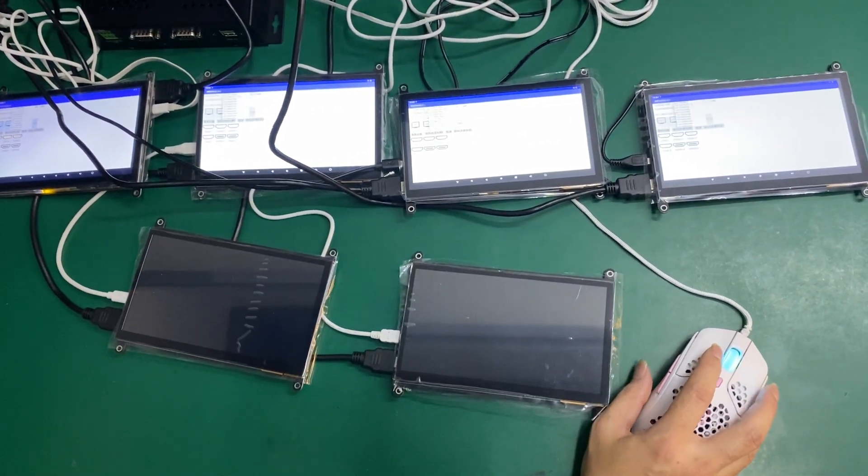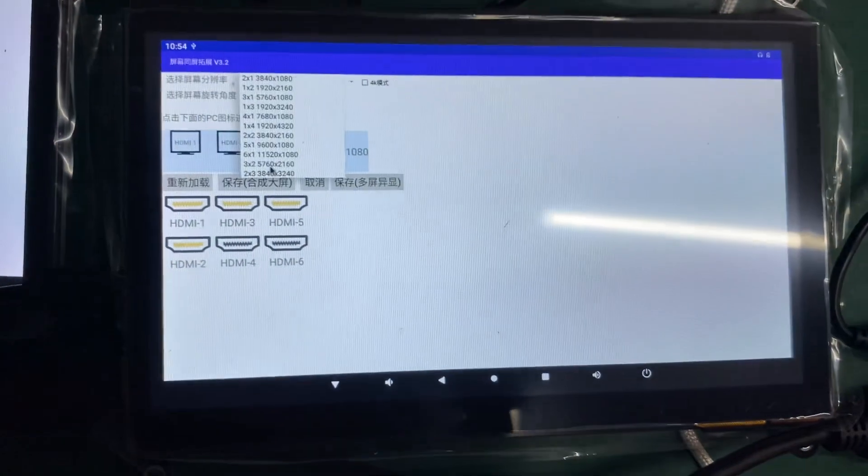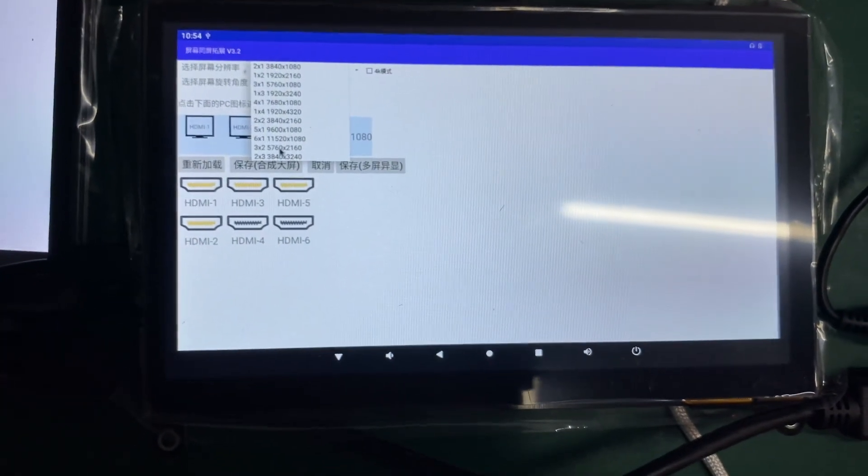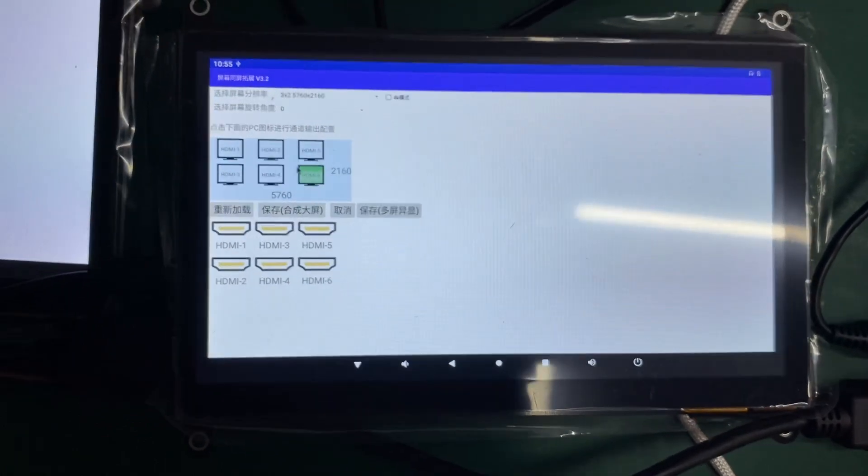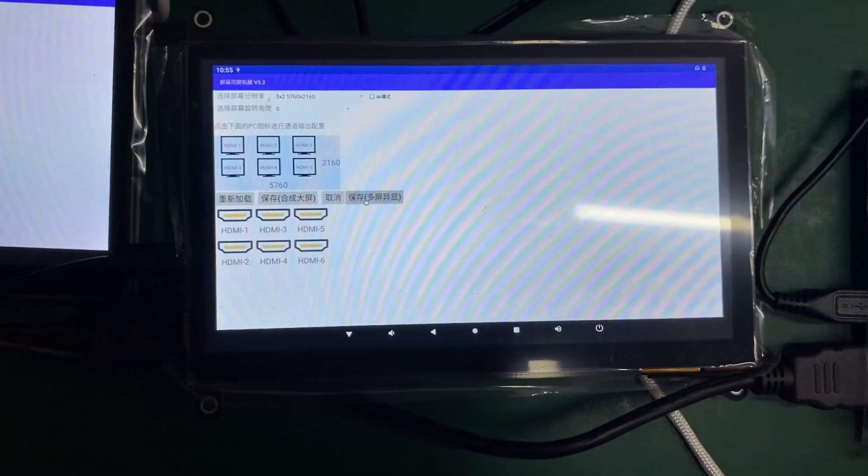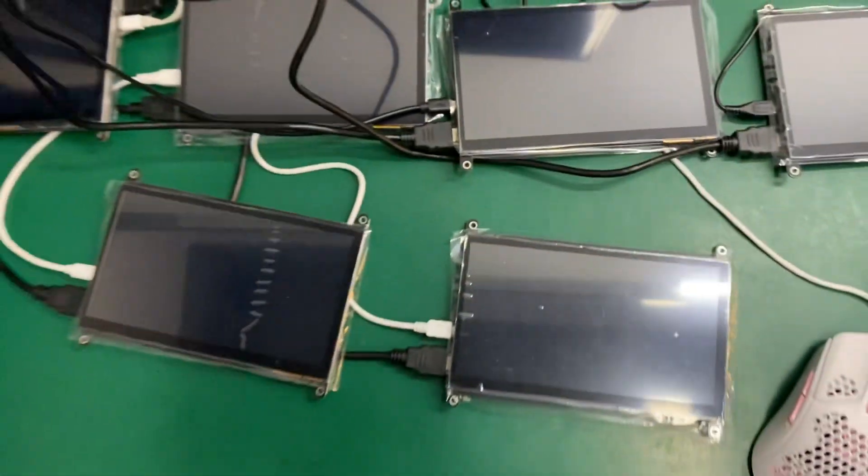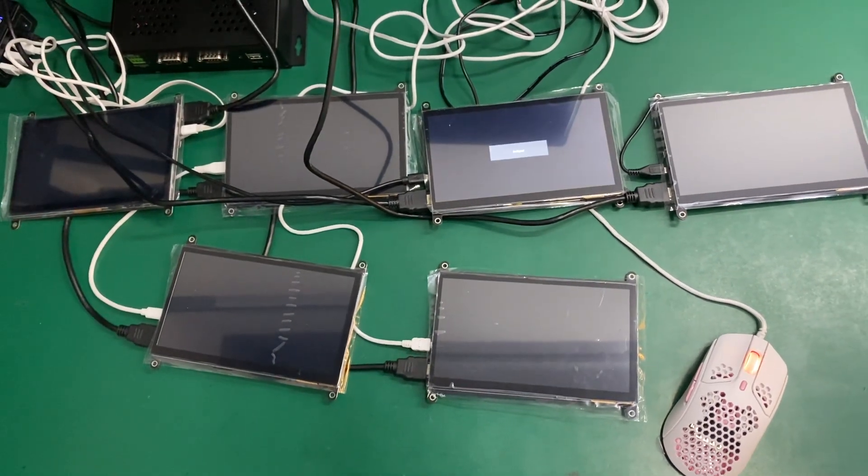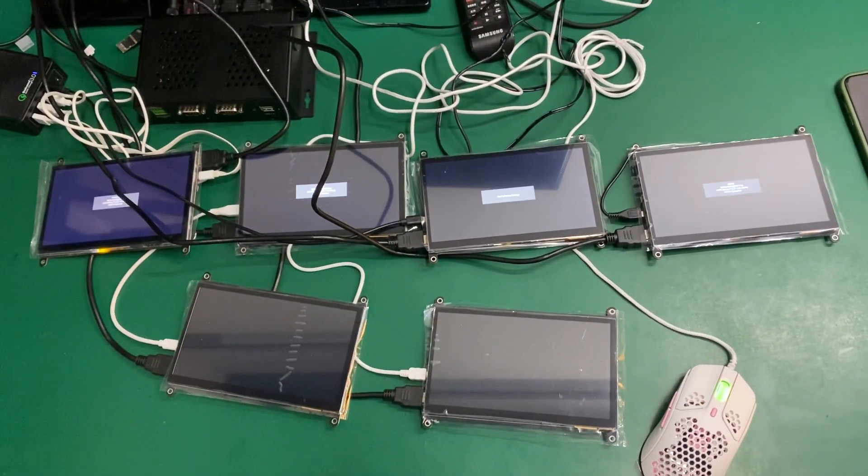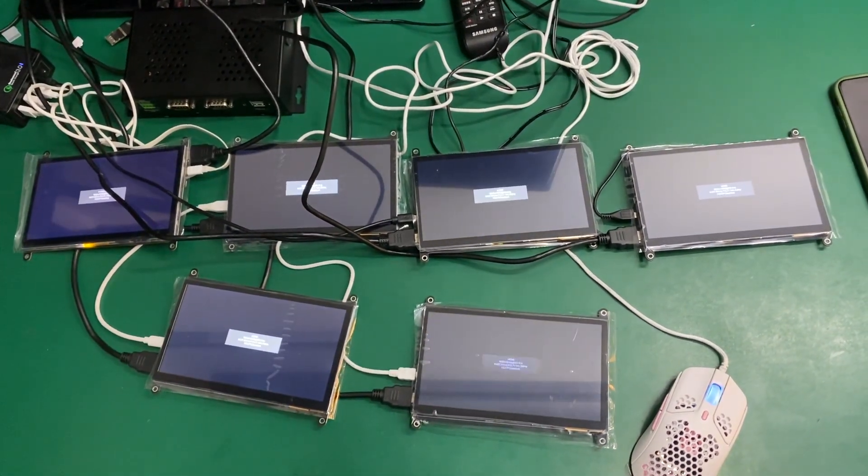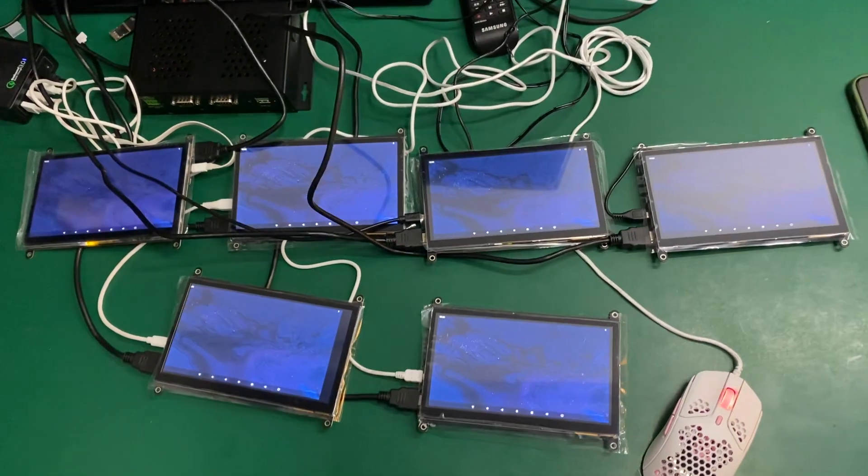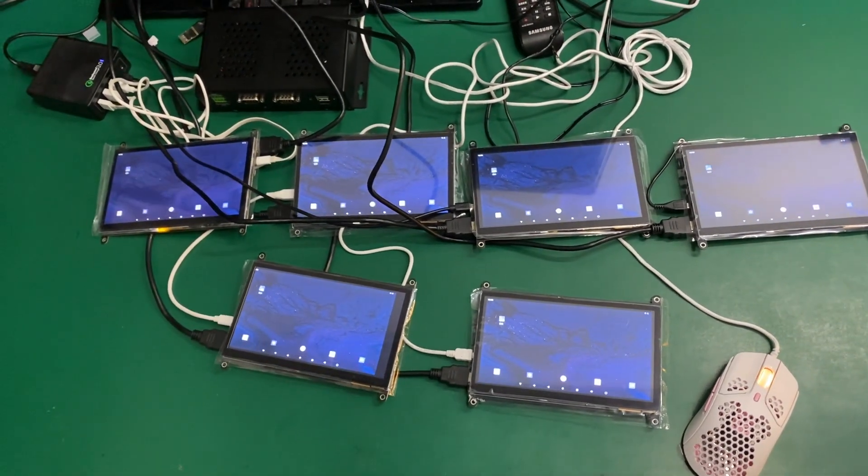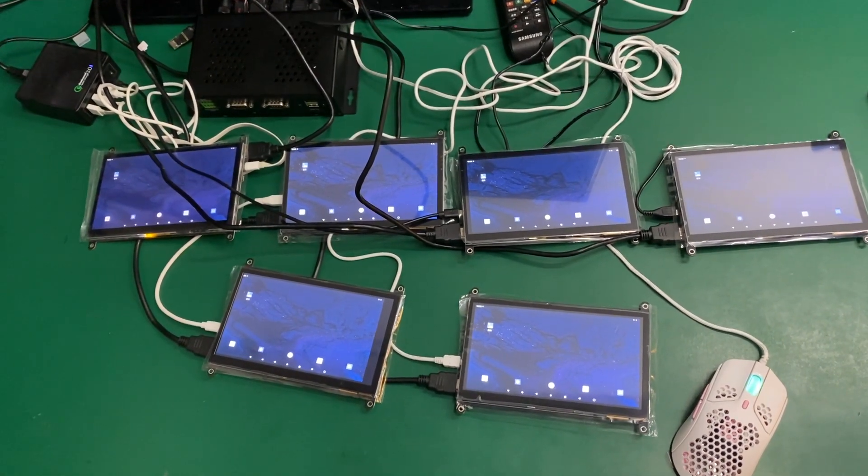First we need to go to the setup and then we can choose three multiply two or two multiply three and then press save. You will see the six screens displaying. Now it's in the process of reboot and then six screens display the same display.